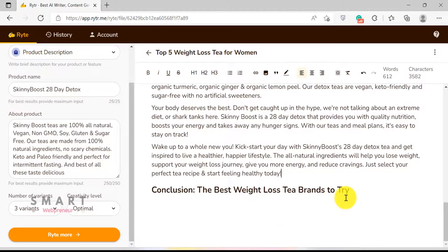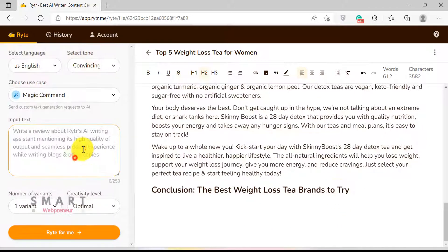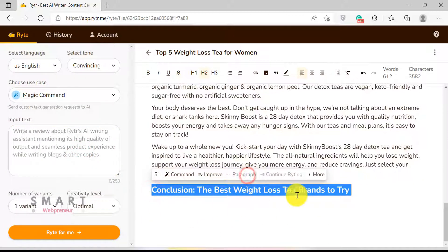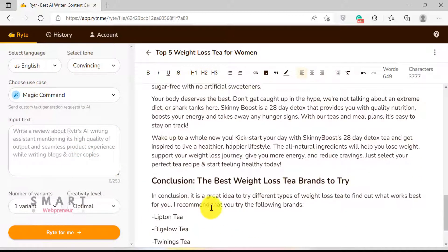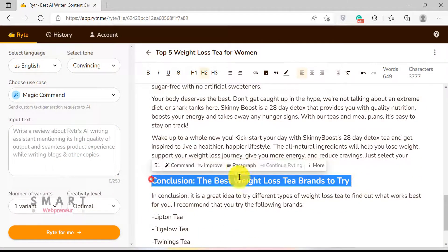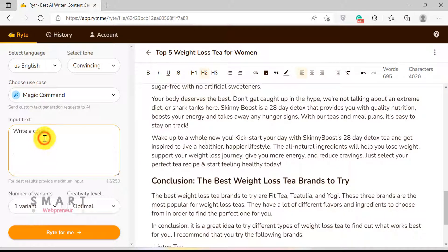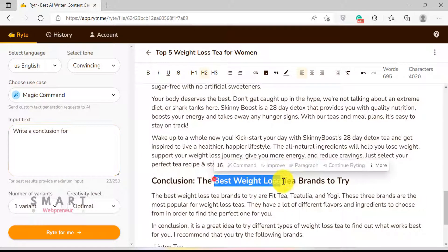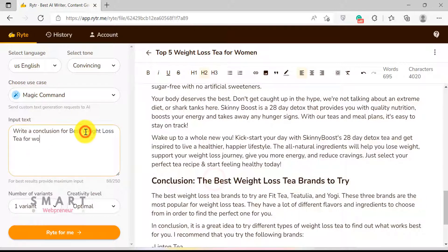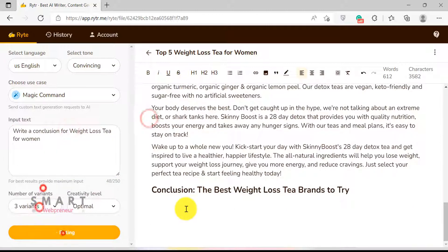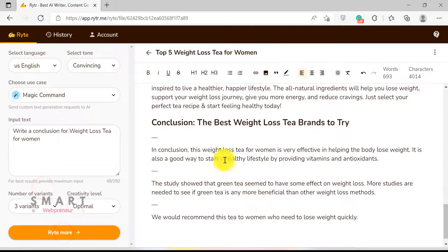Now, when you want to write a conclusion for your article, you can just use the magic command feature to quickly generate a conclusion paragraph, or use the paragraph feature. By the way, you can also add an enticing call to action to your article using the call to action template to drive conversions.